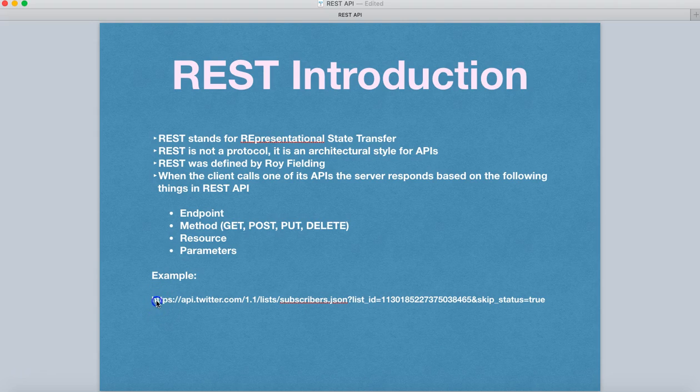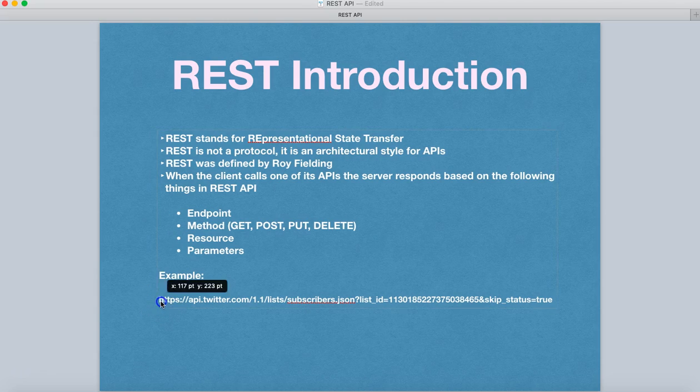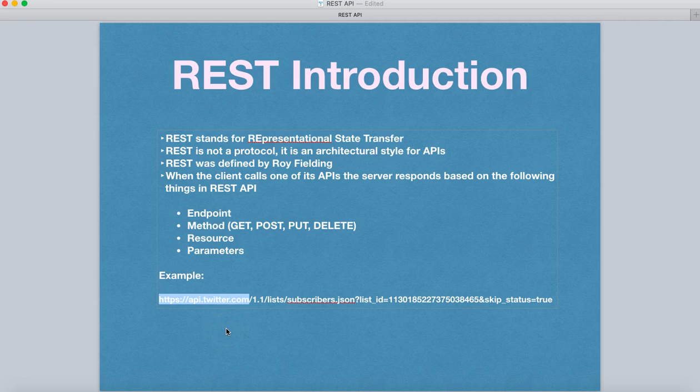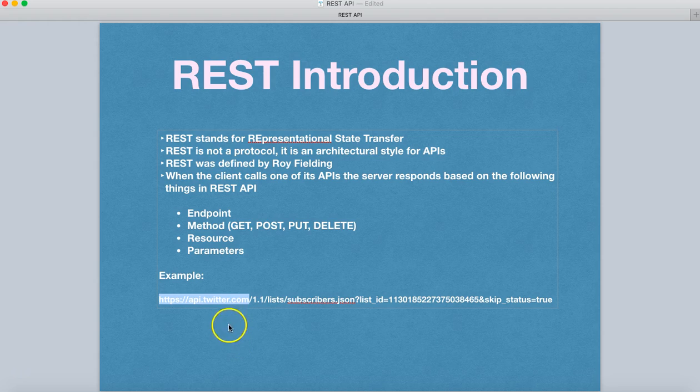So endpoint is nothing but if you see this particular example here, API.twitter.com, the highlighted portion is the endpoint where you will hit or where the server will hit.